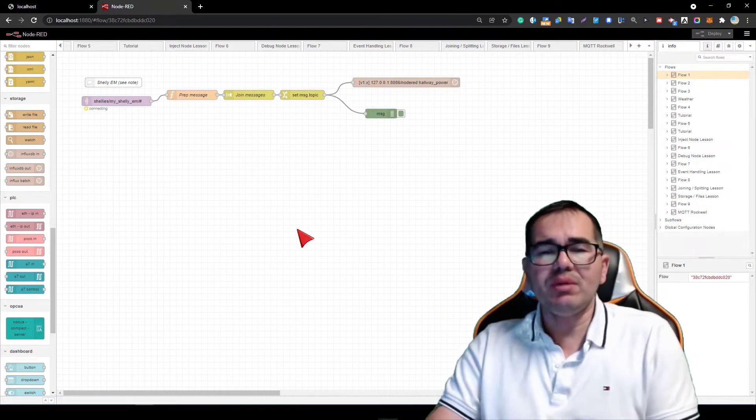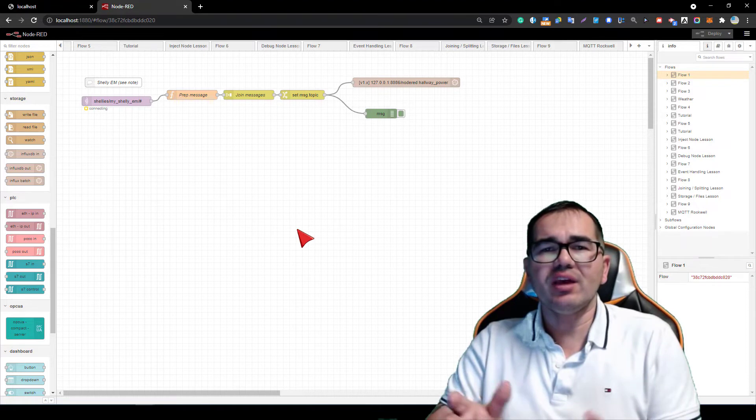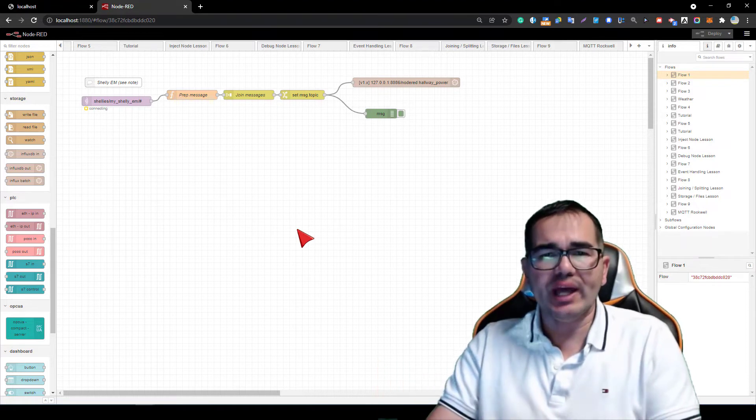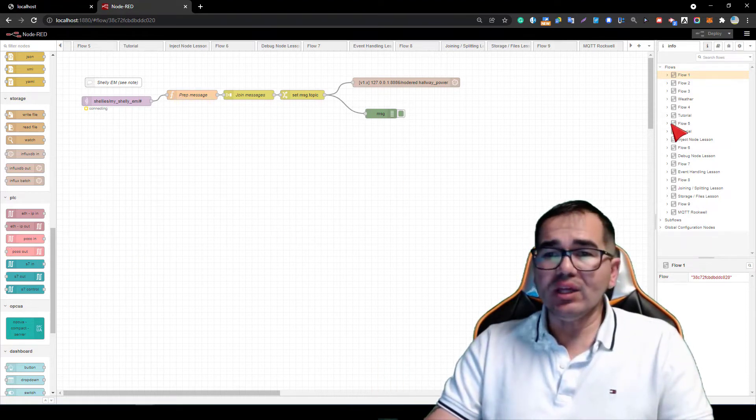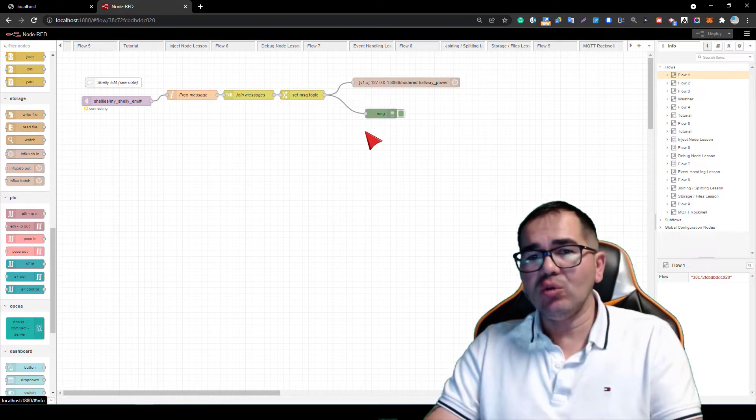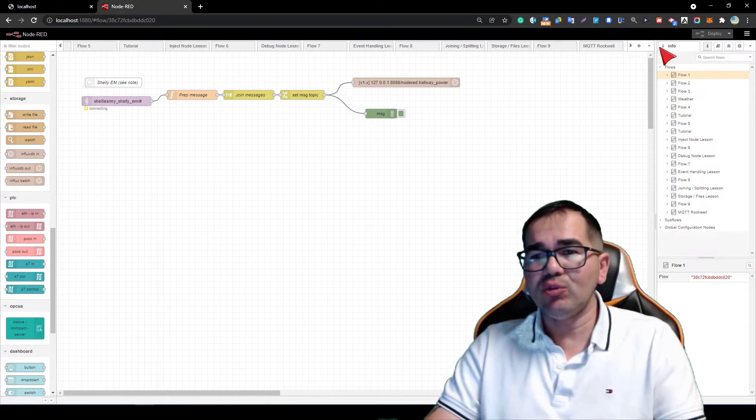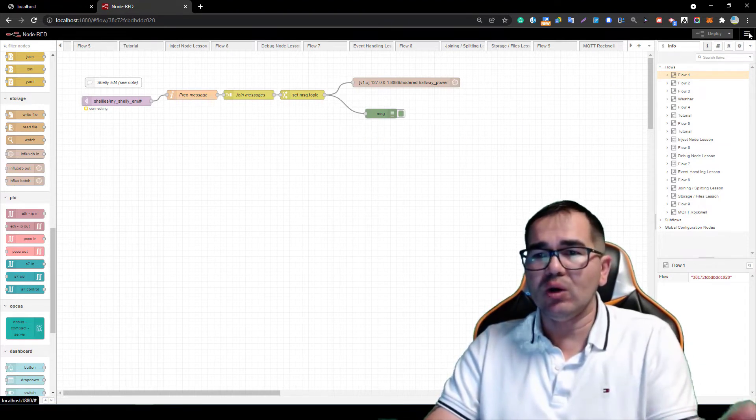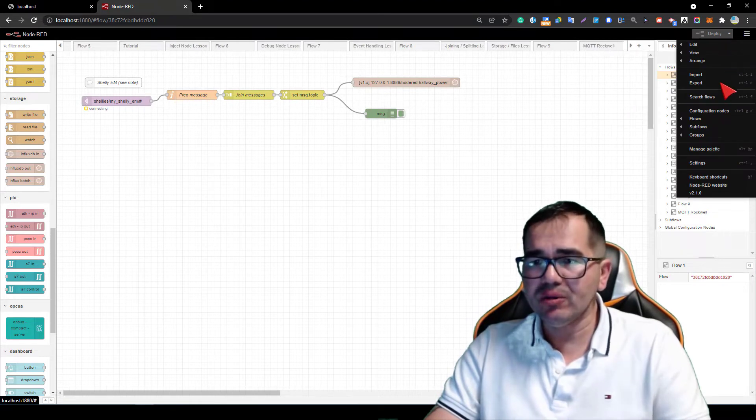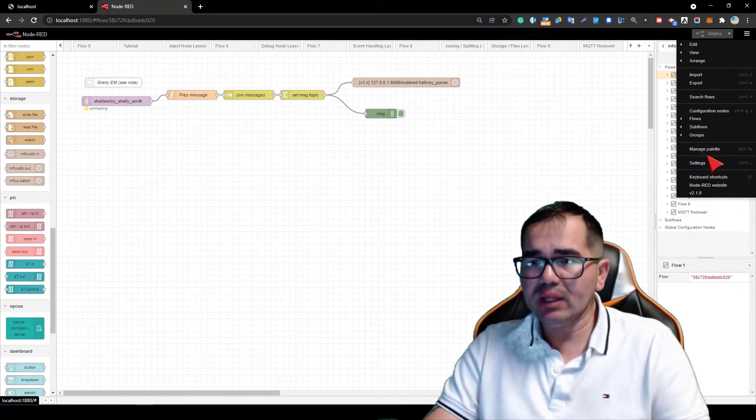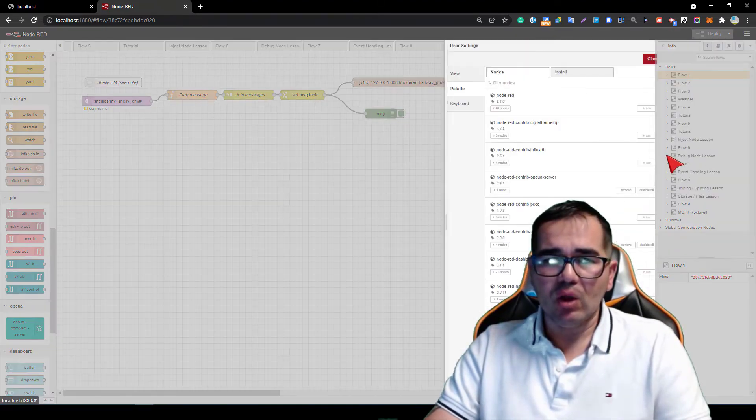So how can I do that? If you don't have it installed on Node-RED, if you didn't download it yet, you can come here to Manage Palette.